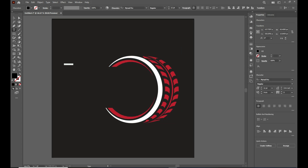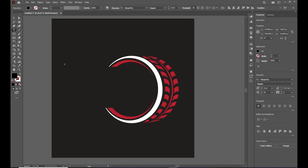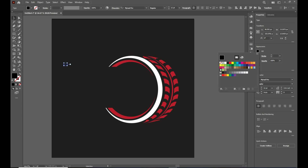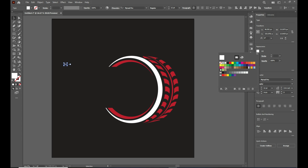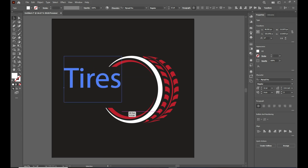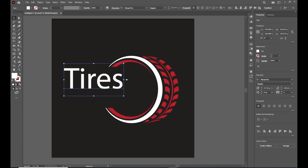Finally, let's add some bold typography. Keep in mind the font you choose matters — go for something thick and modern to match the robust feel of a tire.